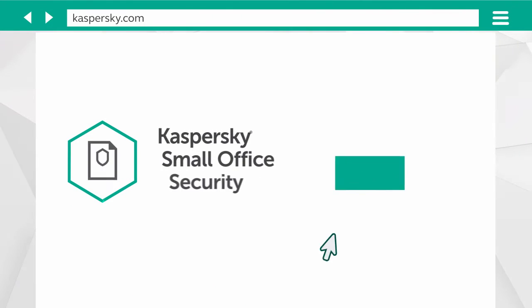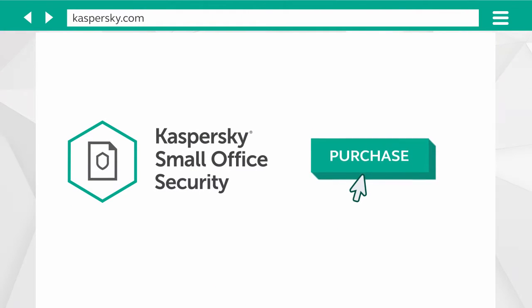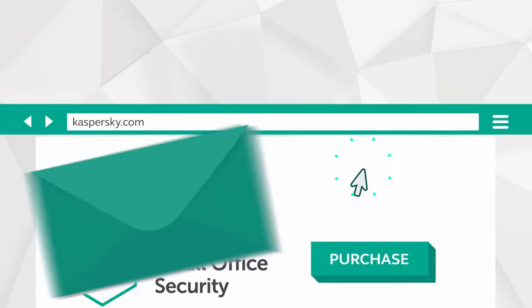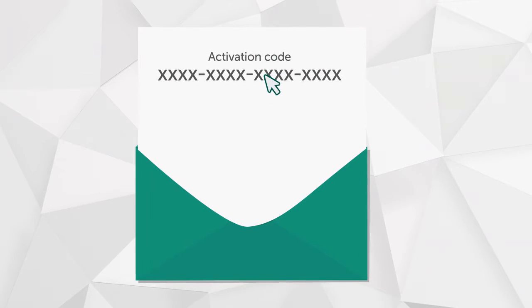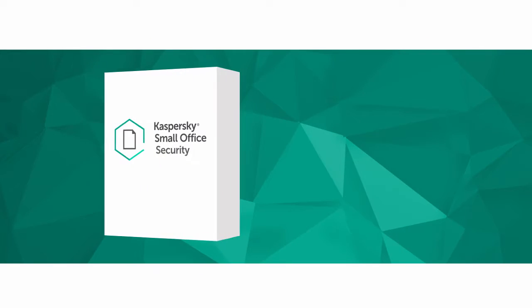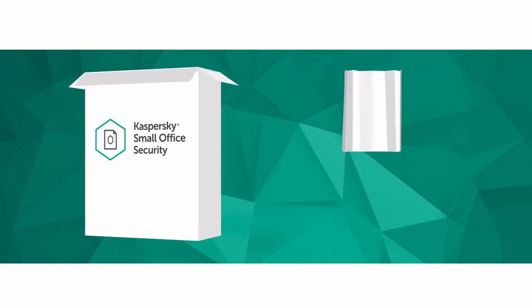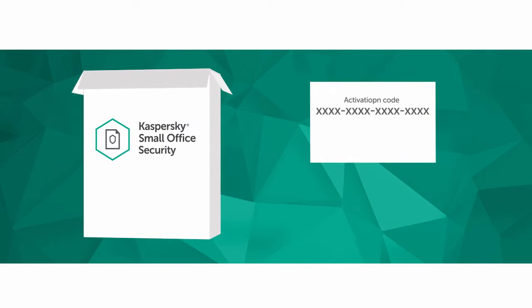First, you need an activation code. You can get it from the online store or find it inside the product package if you have the boxed version of Kaspersky Small Office Security.